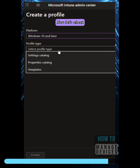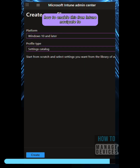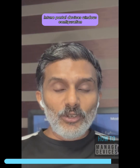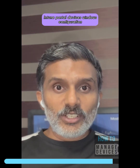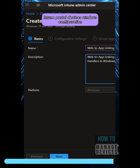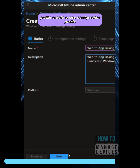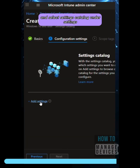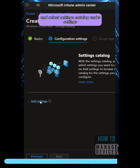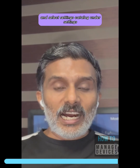Now let's see how to enable this from Intune. Navigate to the Intune portal, then Devices, Windows, and Configuration Profiles. Create a new configuration profile and select Settings Catalog.